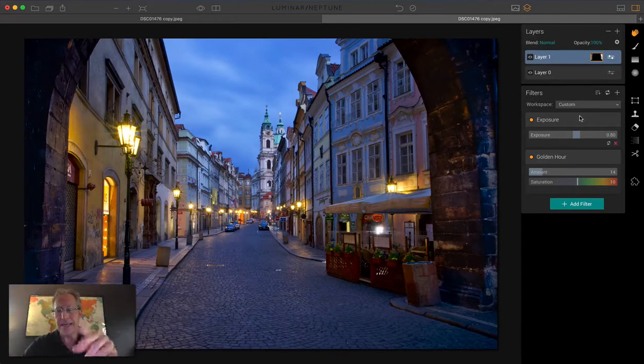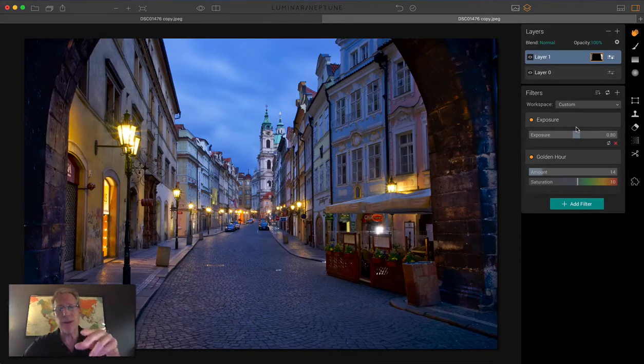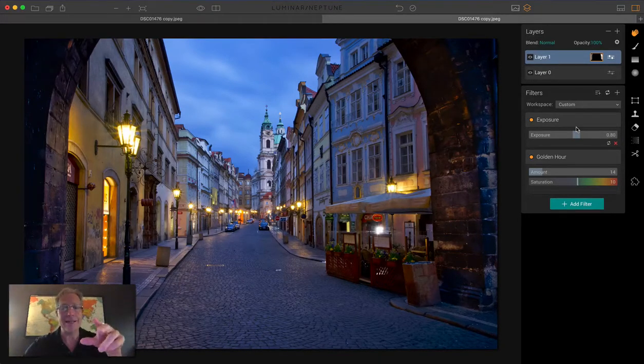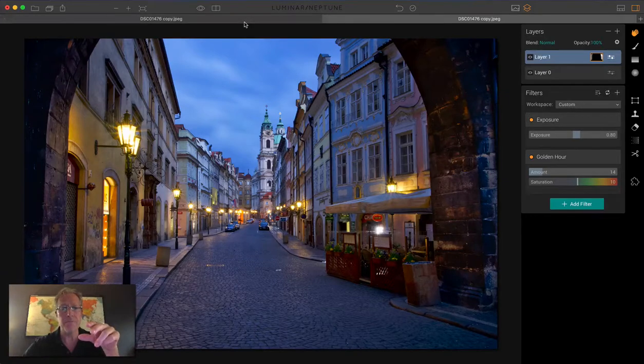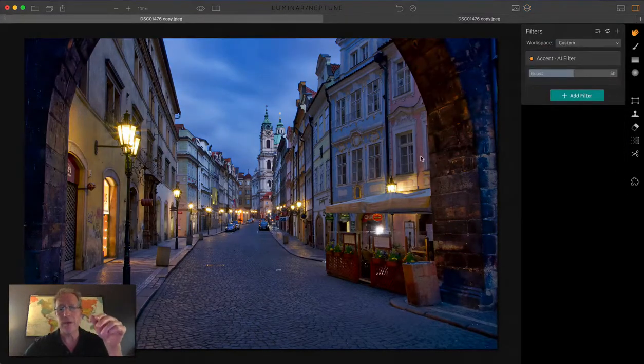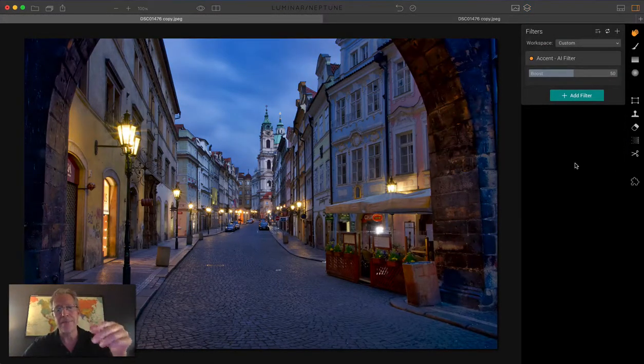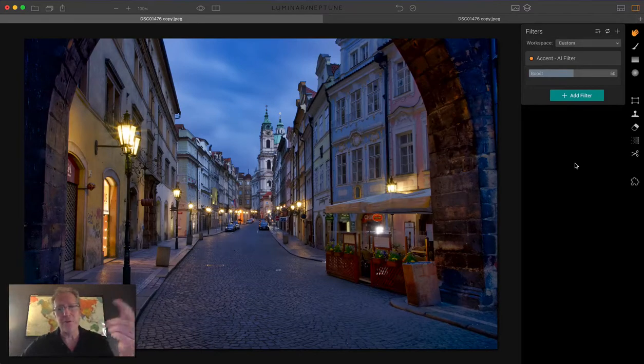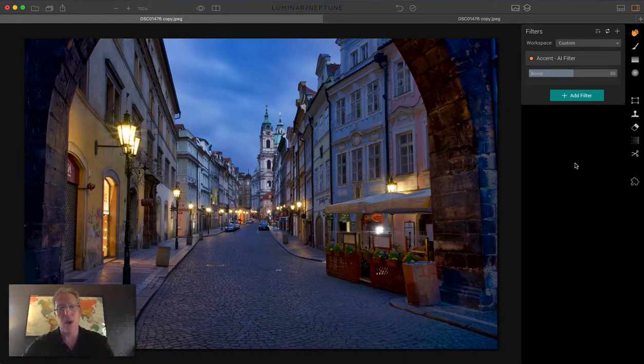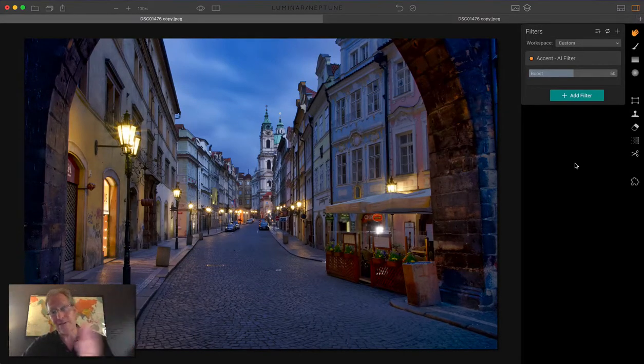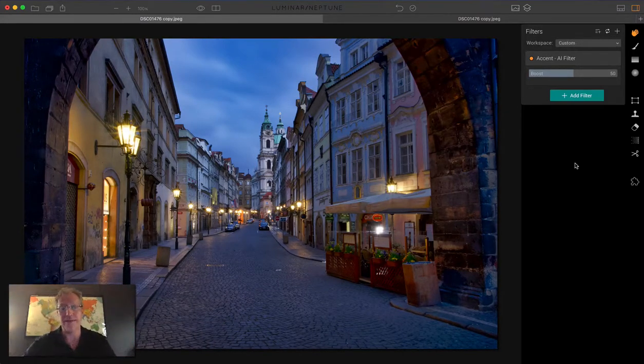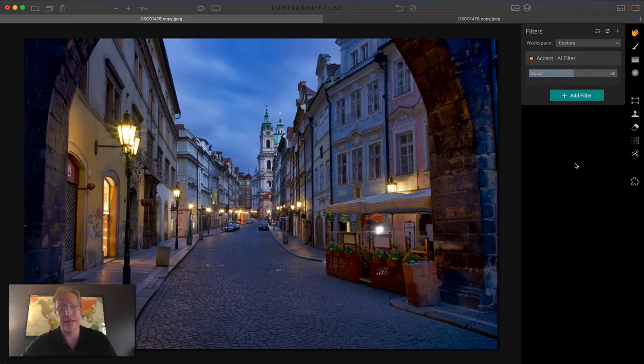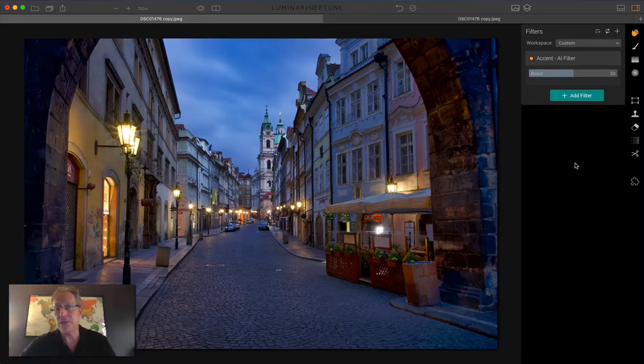The point is I could spend probably 20 or 30 minutes and not get the exact same look on this photo as I did on the one with Accent AI. And that's the beauty of the filter. Super powerful, super easy to use. I mean, it's literally one slider. You just move it to the right until you like it and you're done.